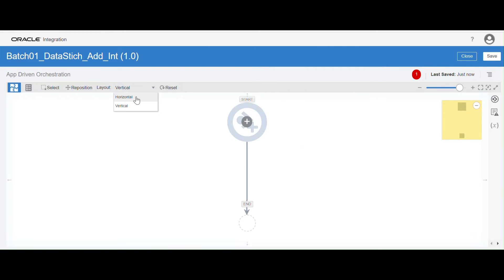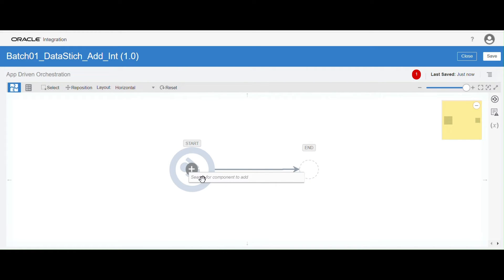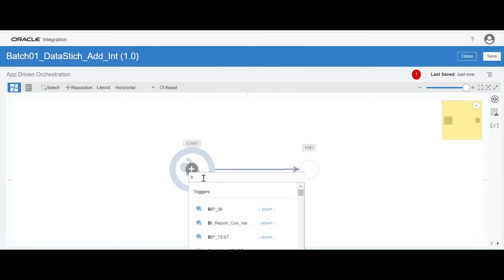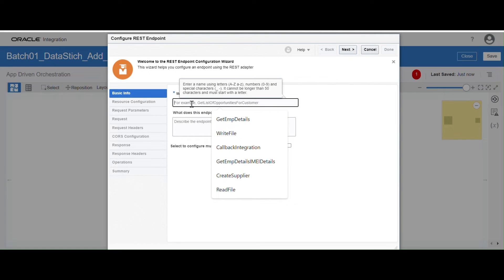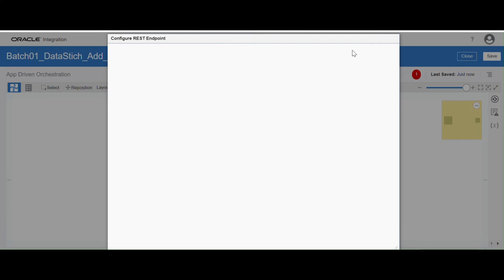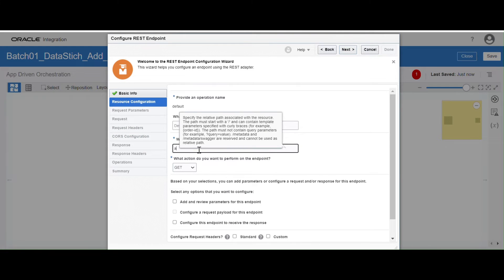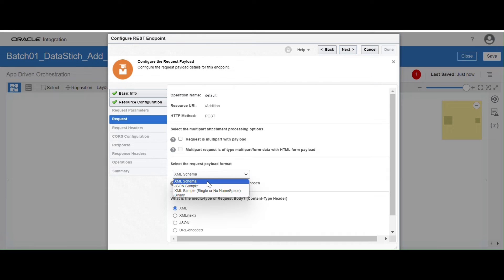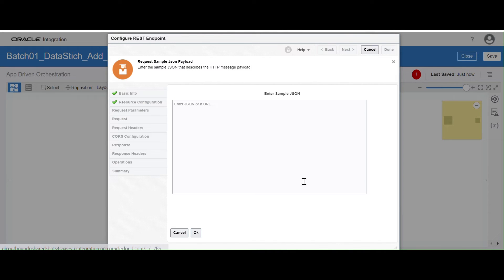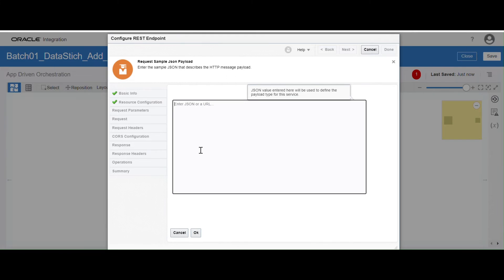Click on create and save it. Click on the horizontal option. Now we are going to configure the REST connection — my REST connection name is Batch01 REST Connection. I'm going to configure my request and response payload here. For the operation name I'll give 'Addition' since we are going to calculate the addition. Click on next, give the endpoint URL as 'addition', select POST method, and enable the request and response payload. Click on next.